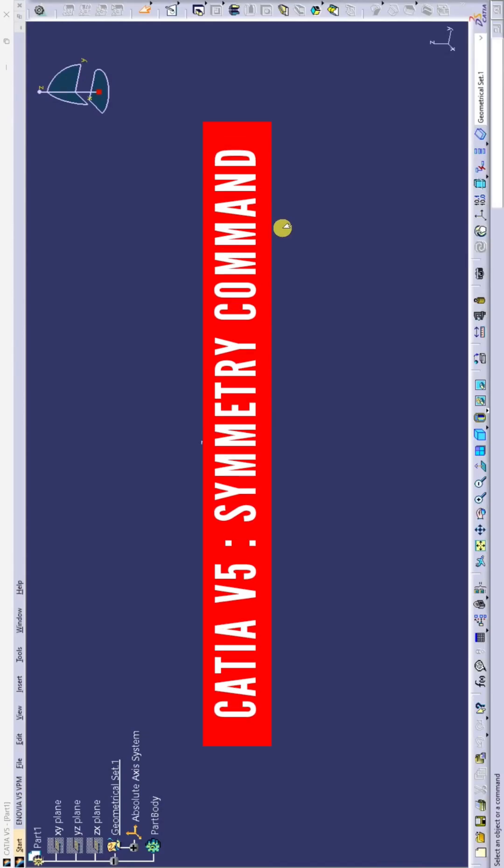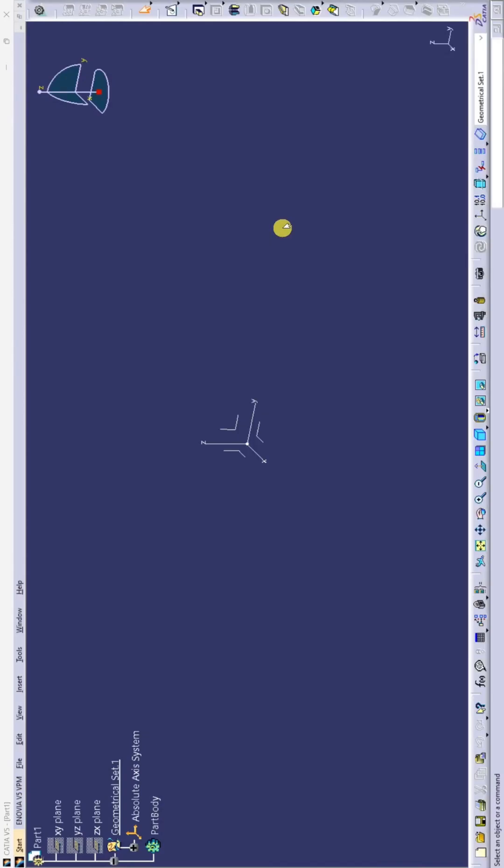How to do symmetry in CATIA V5 software. So first, the sketch. Just click on sketch command and select a plane.